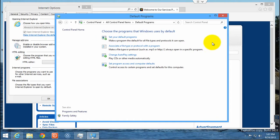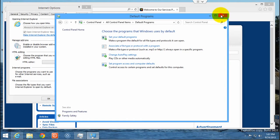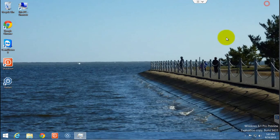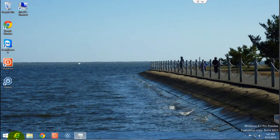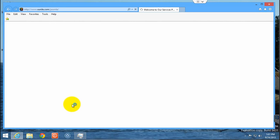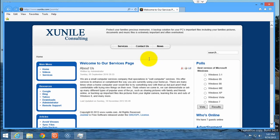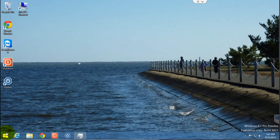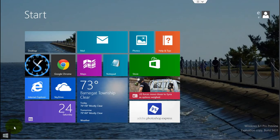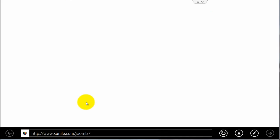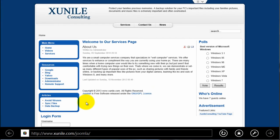And then close out of it. Click OK. Then close it. Now if you open up Internet Explorer, it will open up in desktop mode. And close it. And if you go back to the Start screen, you'll see that it opens up in the Modern UI interface as well.